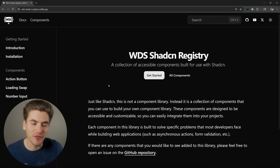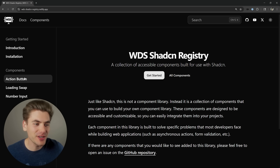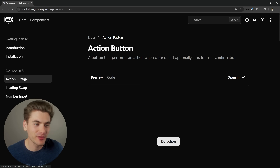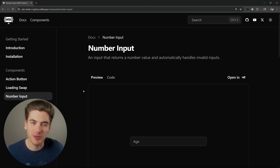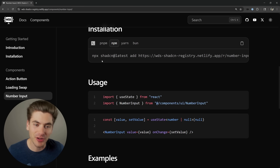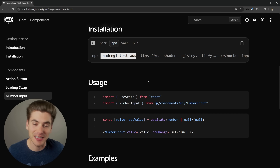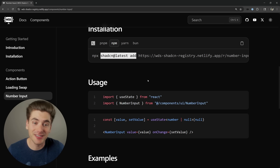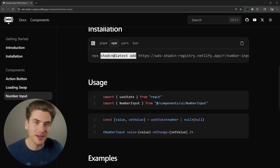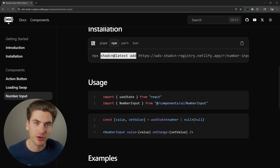In this video I'm going to show you how to create your very own ShadCN component registry where you can install and create any components you want. For example, I have a few different components inside my own registry that I use across pretty much all my applications, and now I can run one single command that hooks into the ShadCN CLI and install these components into any of my projects. You can even go onto this site and install any of these components - it's a really great way to share components for your own projects or with everyone around the world.